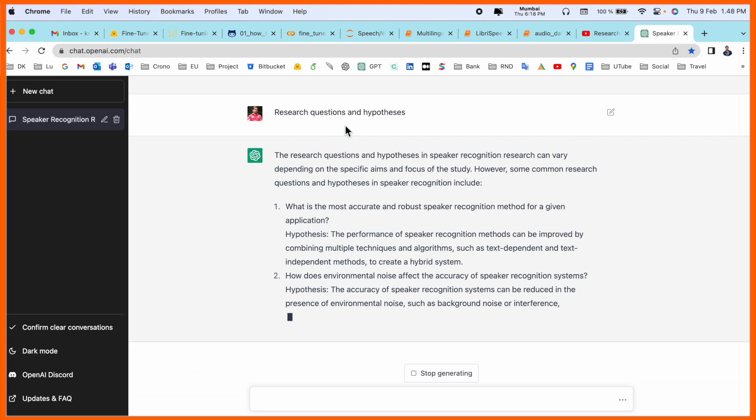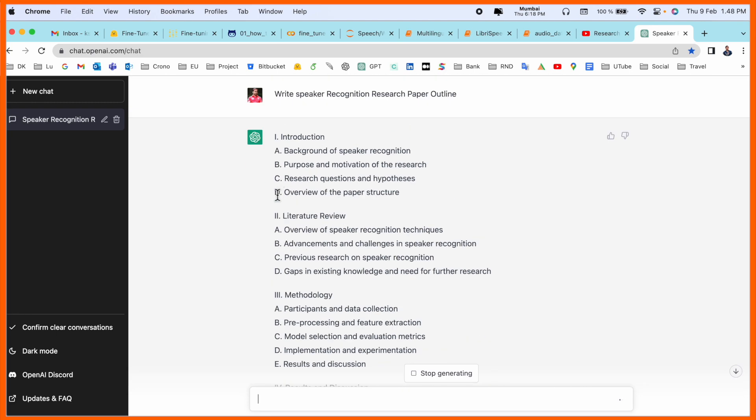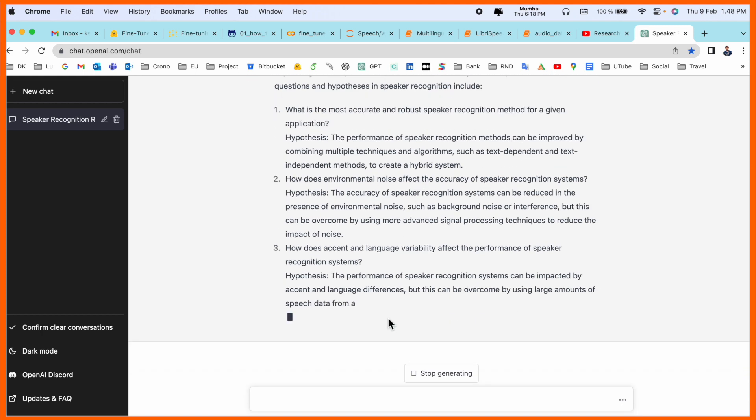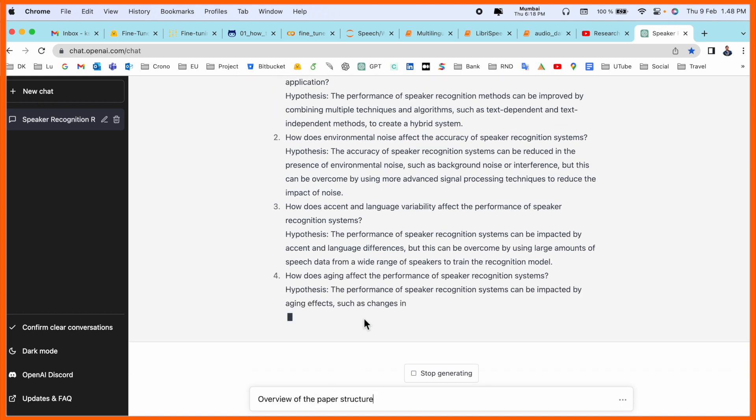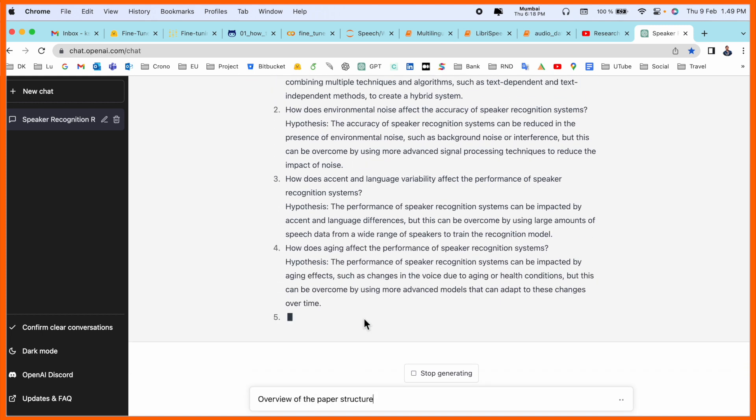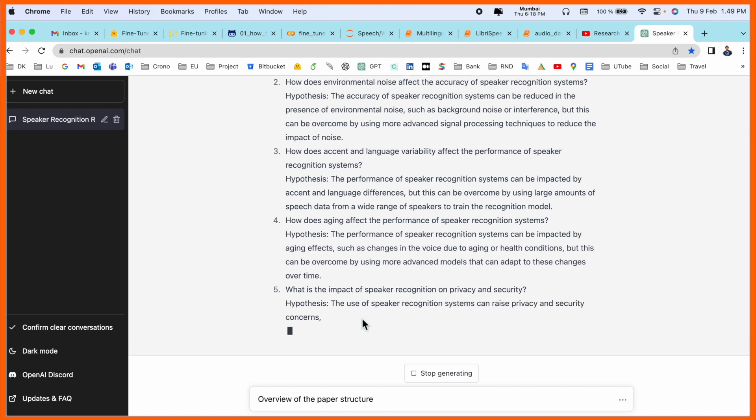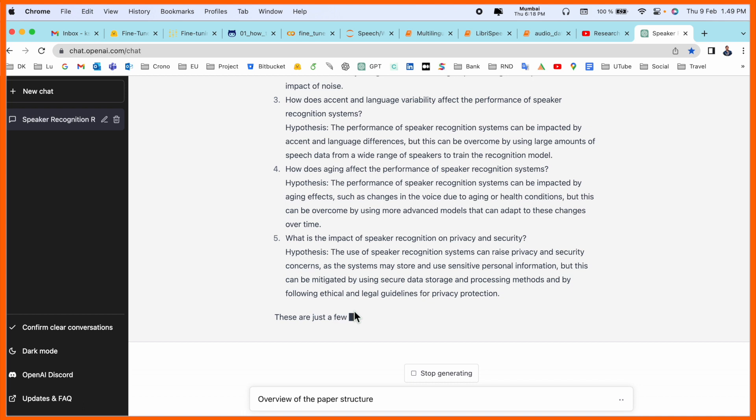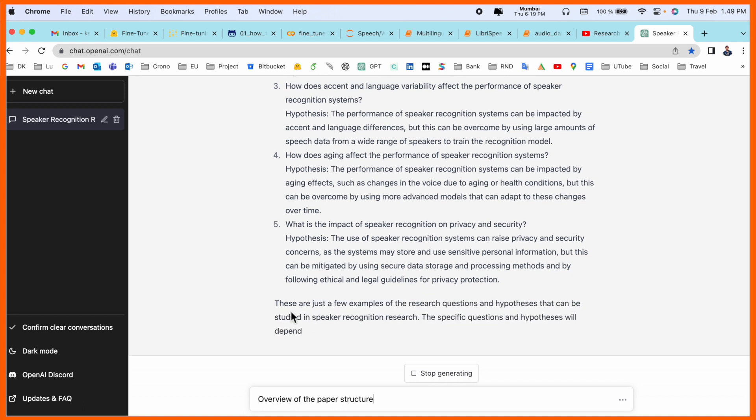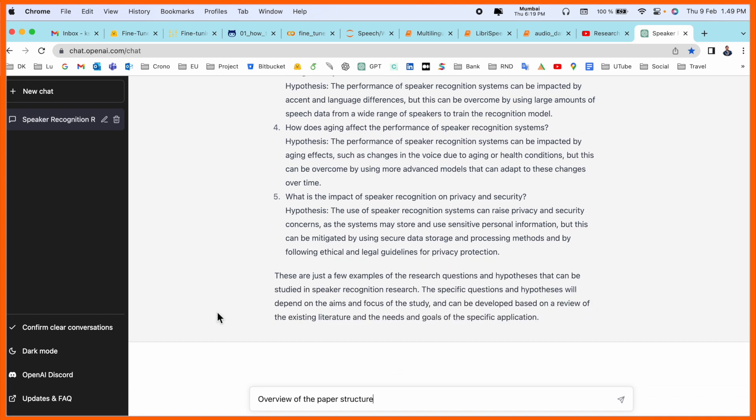So look at this, I asked here the question 'research question and hypothesis', point number three. Now point number four, we can ask which types of information we are receiving. So targeted hypothesis, ChatGPT is providing you like what is the impact of speaker recognition features on security, then hypothesis.